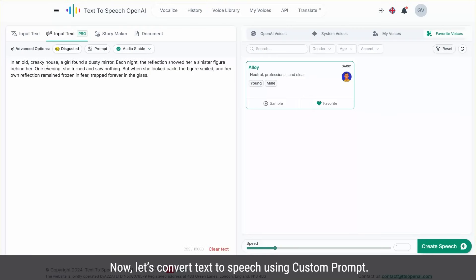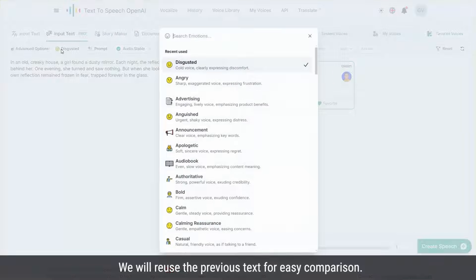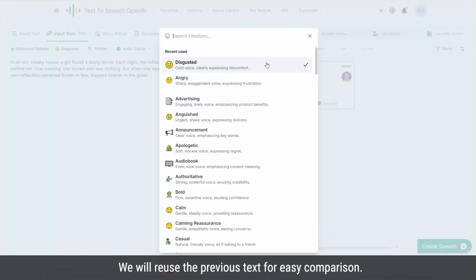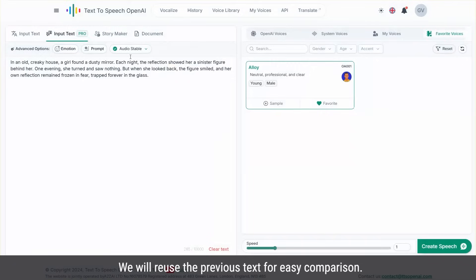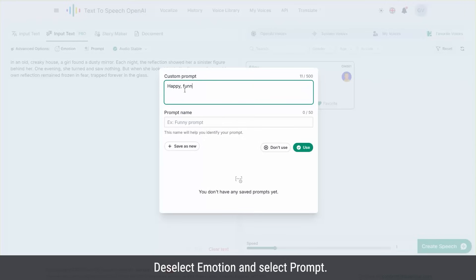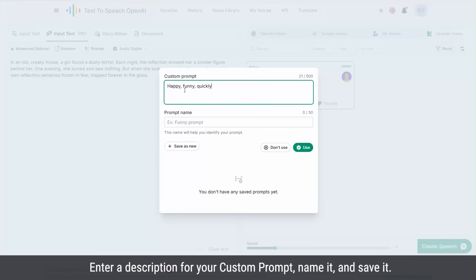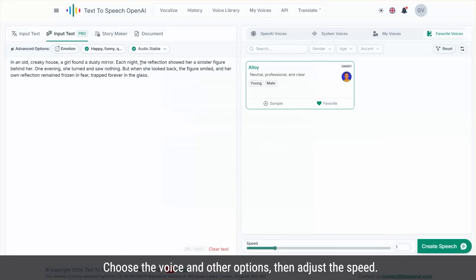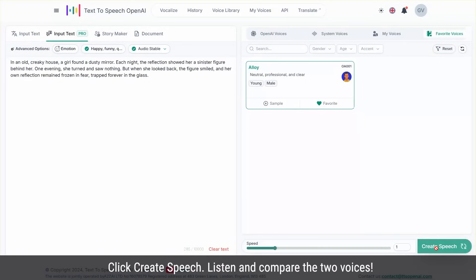Now, let's convert text to speech using custom prompt. We will re-use the previous text for easy comparison. View select emotion and select prompt. Enter a description for your custom prompt, name it and save it. Choose the voice in other options, then adjust the speed. Click create speech.